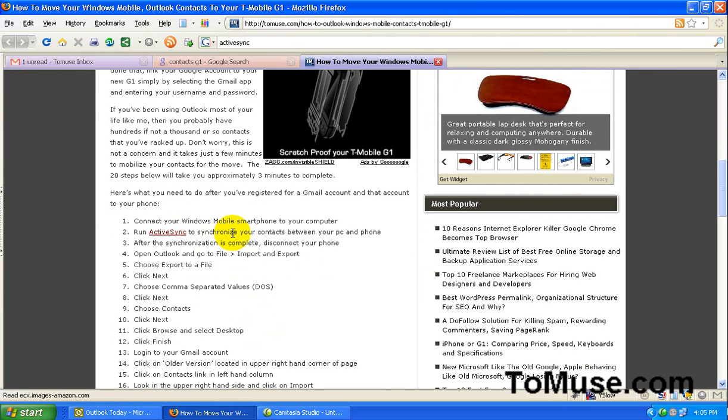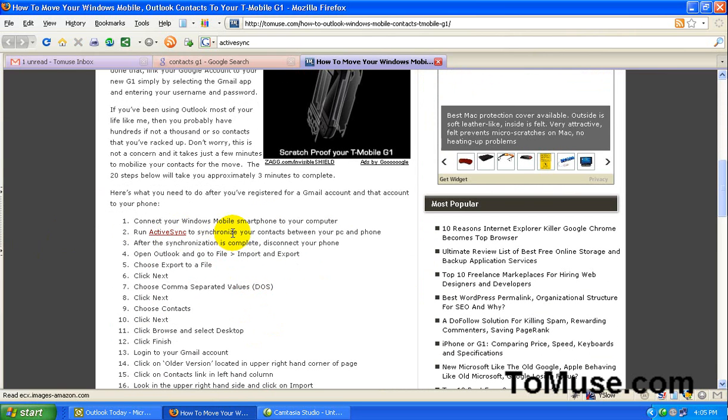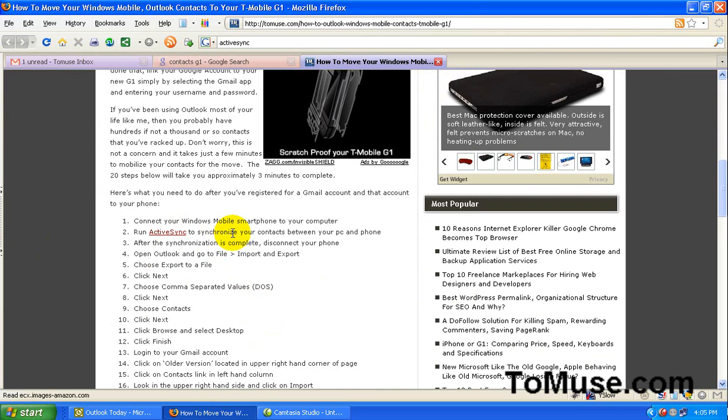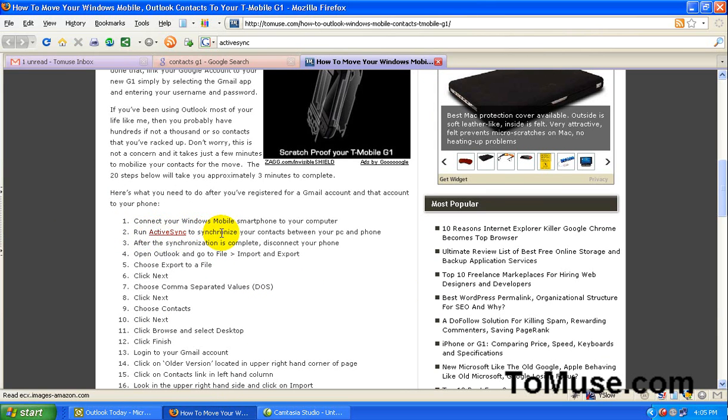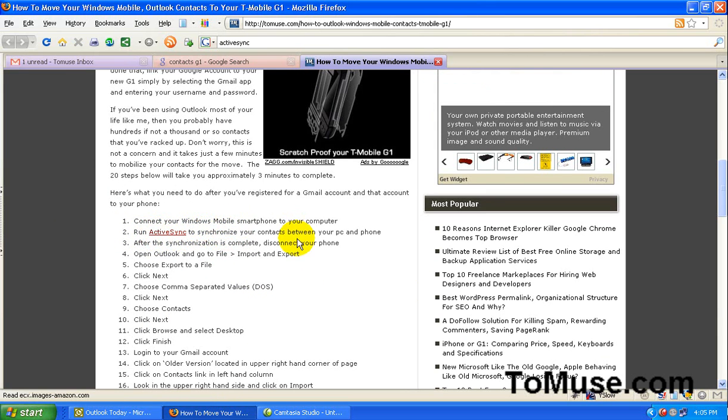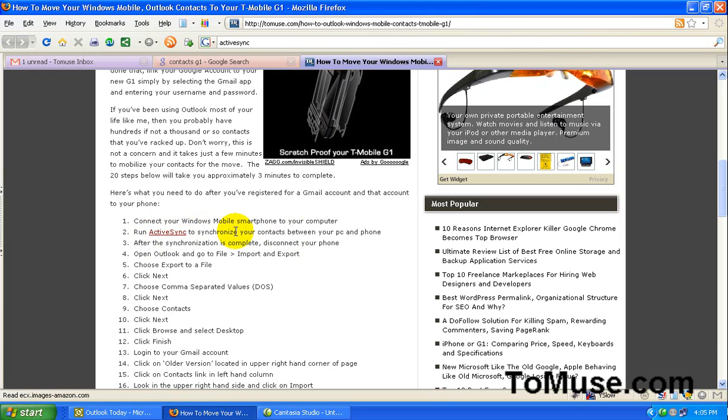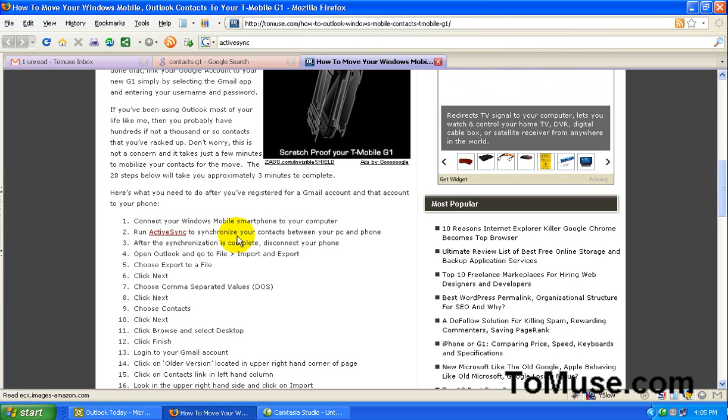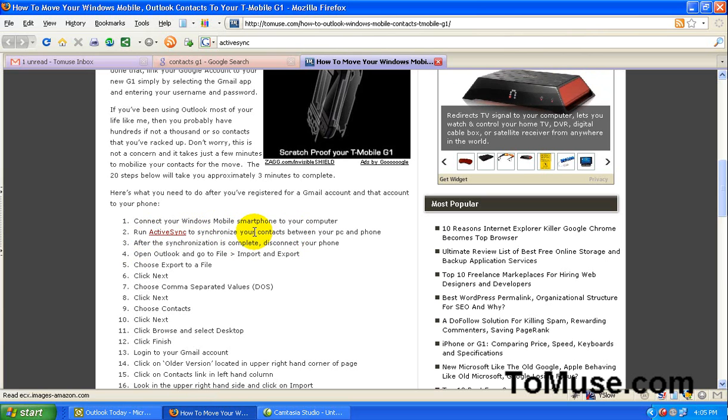So you just want to make sure you have your contacts synchronized from your old phone to your Outlook. And you can do that using ActiveSync. Microsoft has a program called ActiveSync that does that. You basically need a USB cable to connect your phone to your computer. Download ActiveSync and run it. Most of you probably already know that if you've had your Windows Mobile smartphone for a while.